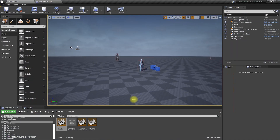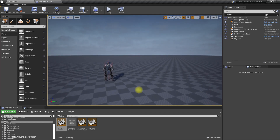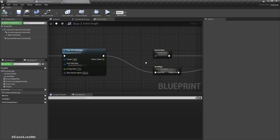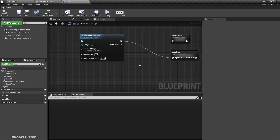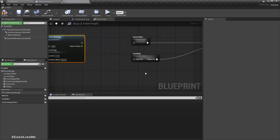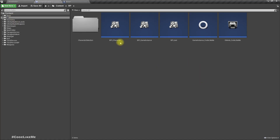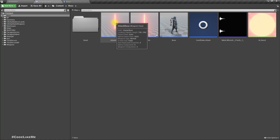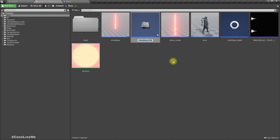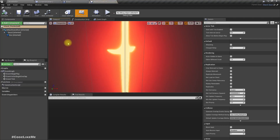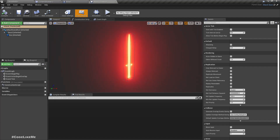Now let's implement the spinning swords attack — I call it 'chakra.' In the boss attack blueprint, I'm going to disconnect this for now for testing, and let's go to the blueprint, create a child class from attack base, and call it 'attack_chakra.'